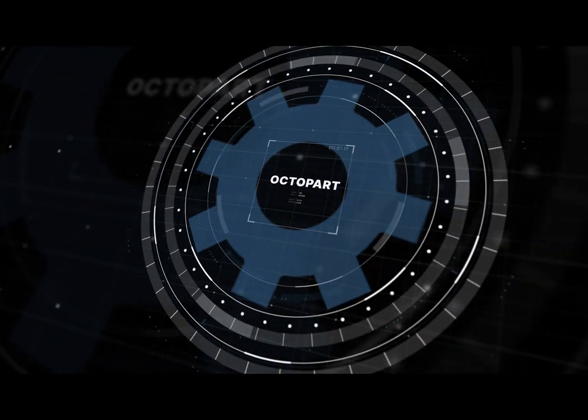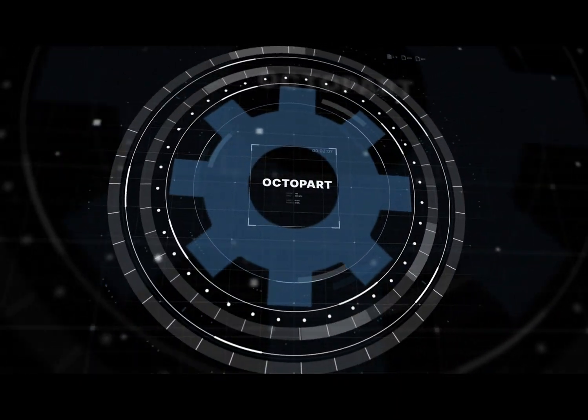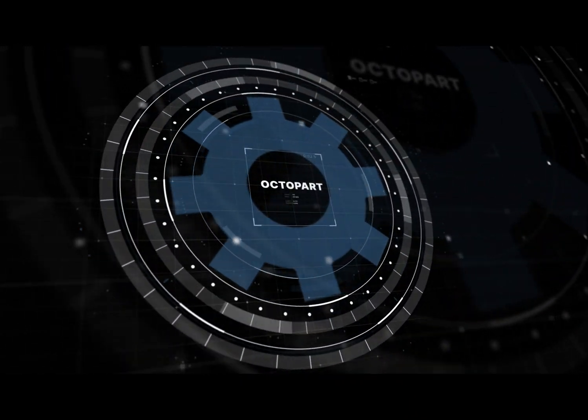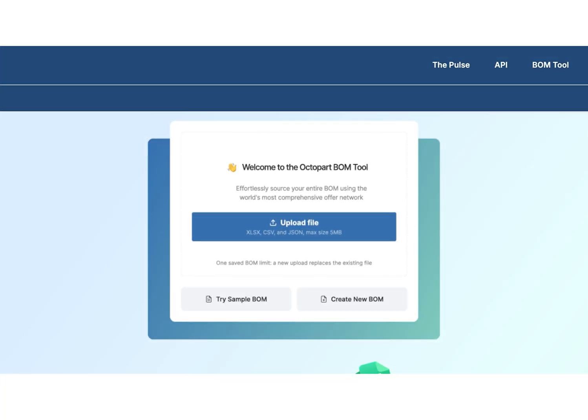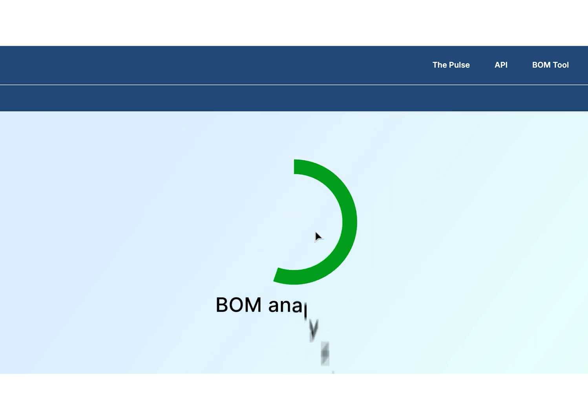Traditional BOMs often leave out critical details, slowing down your workflow and causing delays. Octopart's BOM tool simplifies the process,